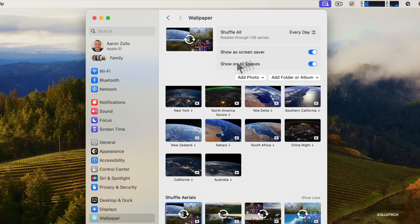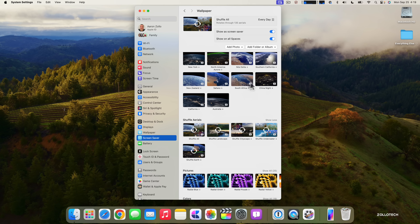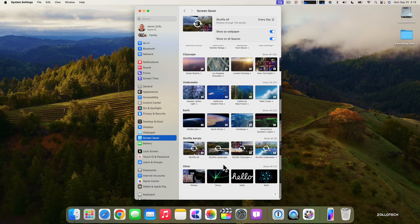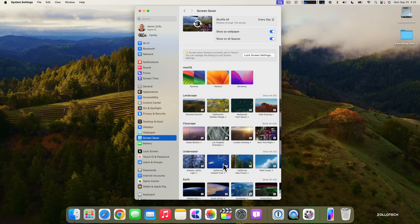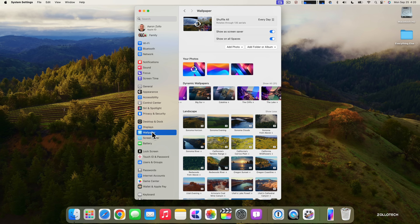If you go to Screensaver, the same sort of thing applies. Screensaver timing is currently set to never, so you'd need to activate it, but essentially the same wallpapers can be used as screensavers, or you can let your wallpapers automatically turn into screensavers on their own.